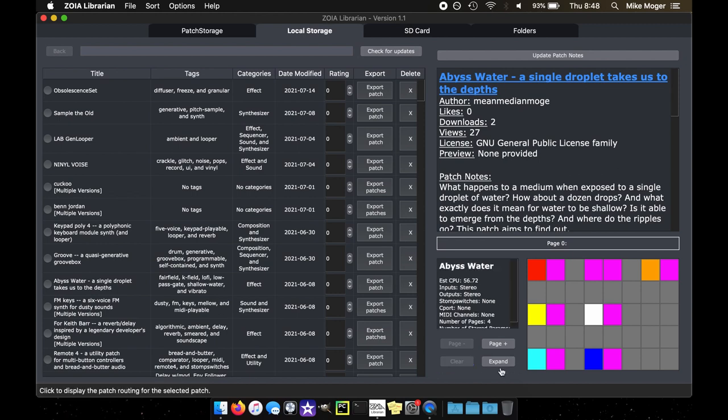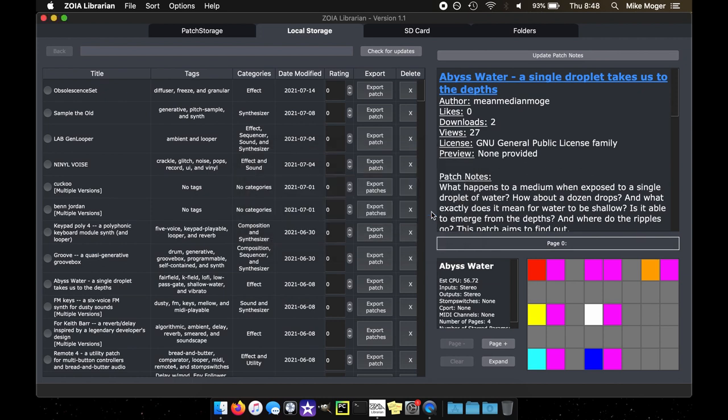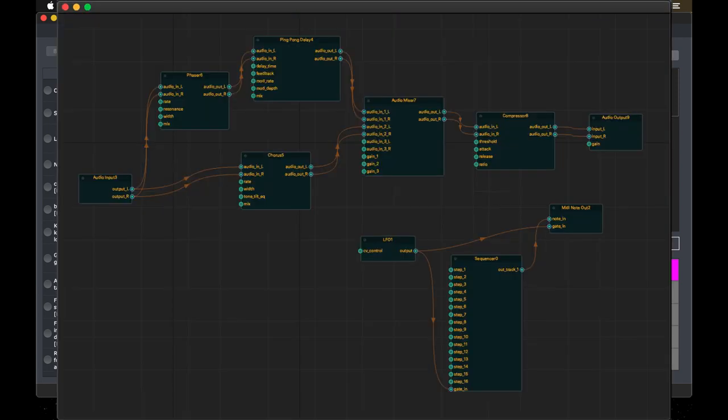There's also this expand button, which is experimental for now. That'll come in 1.2. We're working on the Expander, which shows the routing in a larger sense. And I'll include a screenshot so you can see what an example of that looks like.